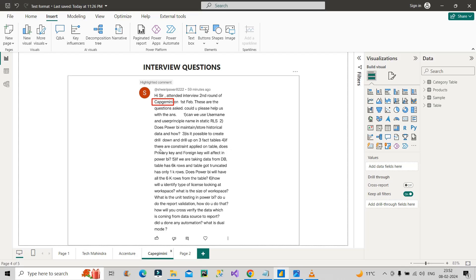The next question, the fourth one: if there are constraints applied on the table, does primary key and foreign key will have effect in Power BI? Basically, if any kind of constraint is applied on any table, does it have any effect?